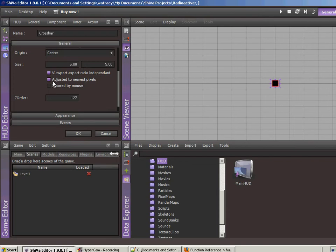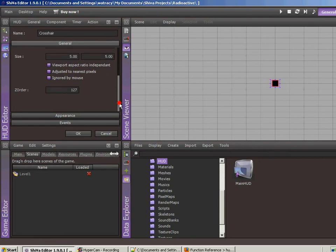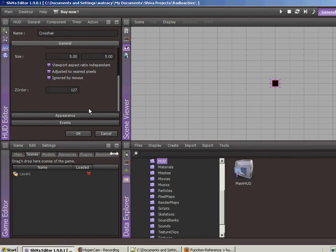Let's also adjust to nearest pixels. So rather than interpolating, it just fits. And then ignored by mouse because we don't want the mouse to deal with this. It's just crosshair.